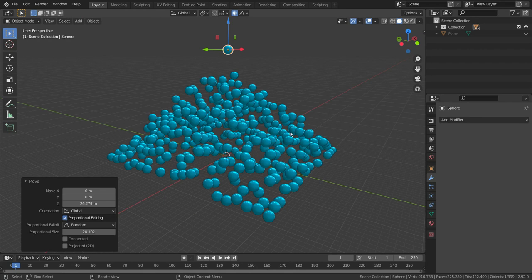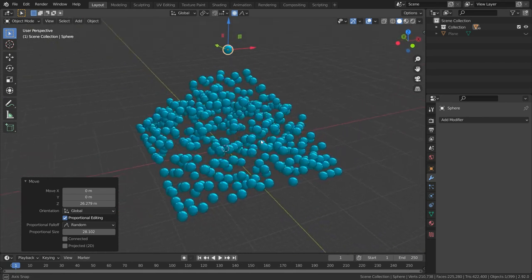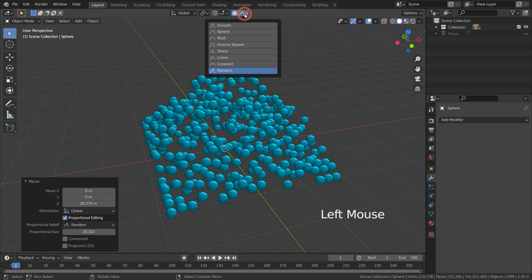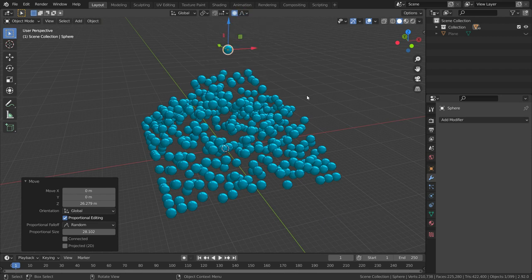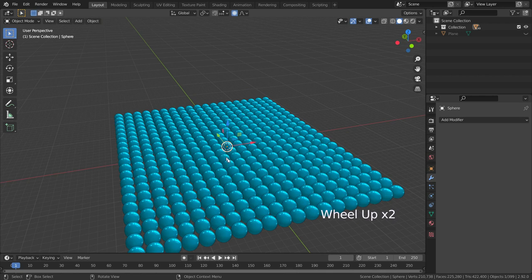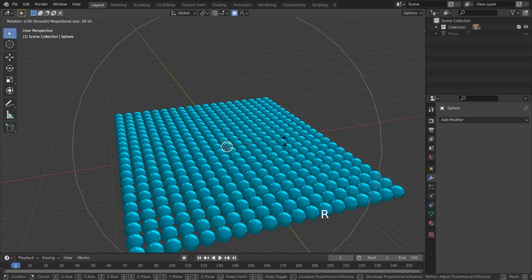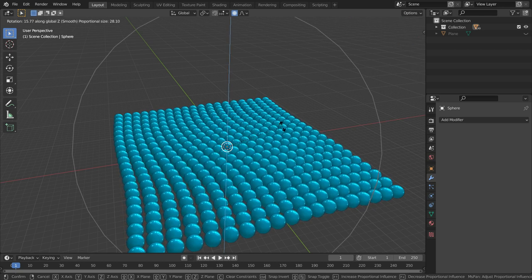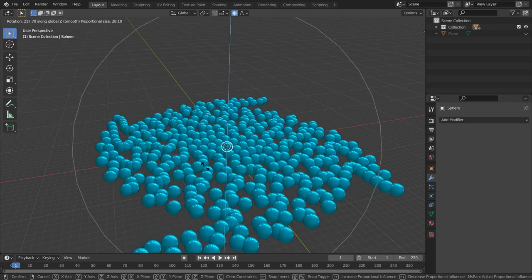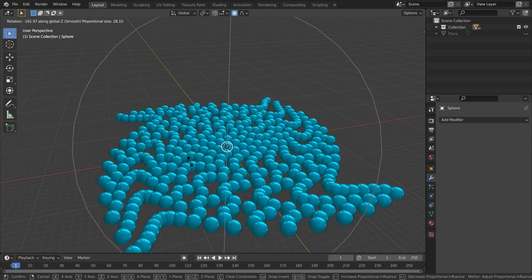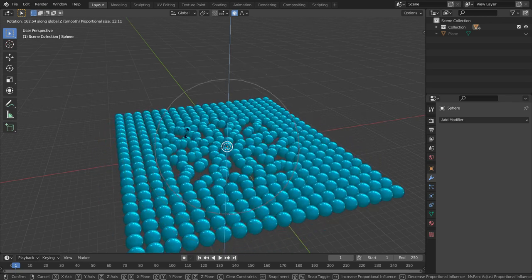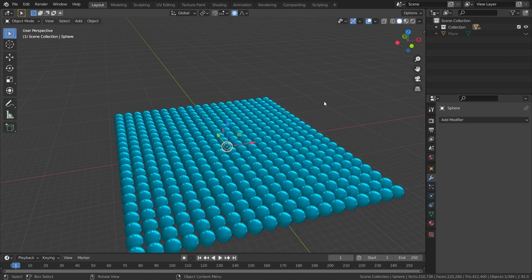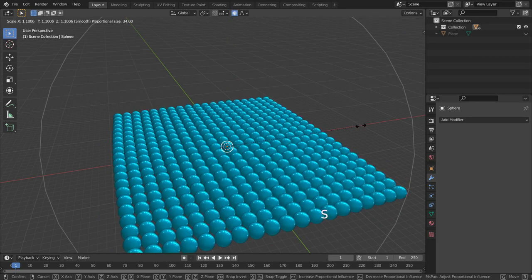Not only with move transform, but it also works with rotation and scaling transforms. Let's switch to smooth type again. Let's select one of the spheres and rotate it around the Z axis. There we go. In the same way, we can scale it with proportional editing.